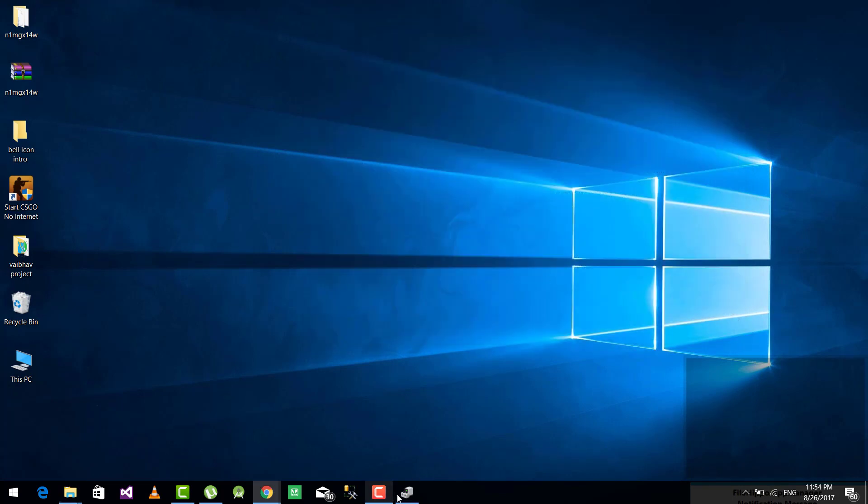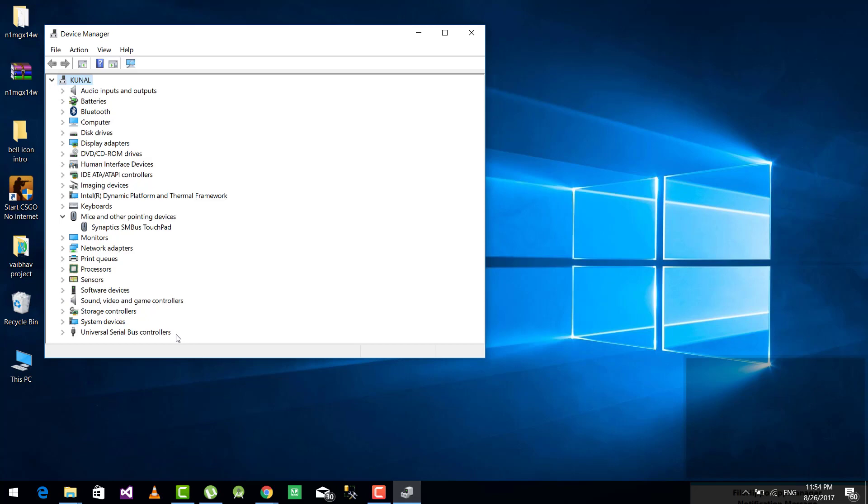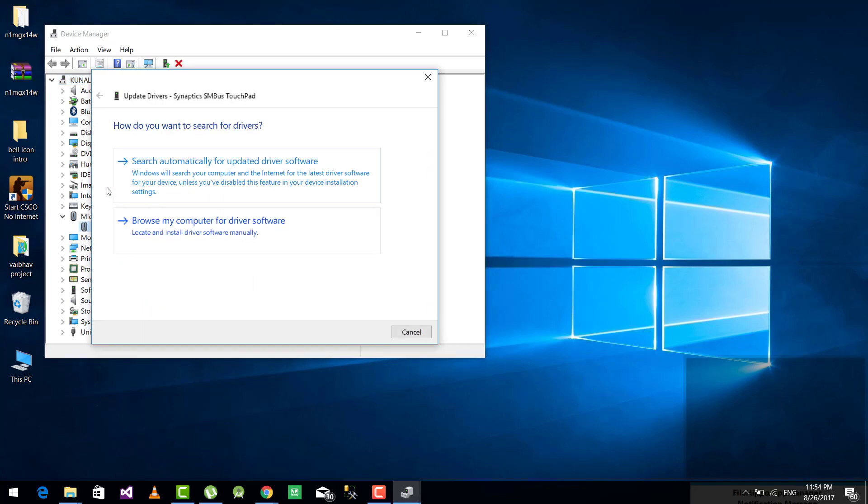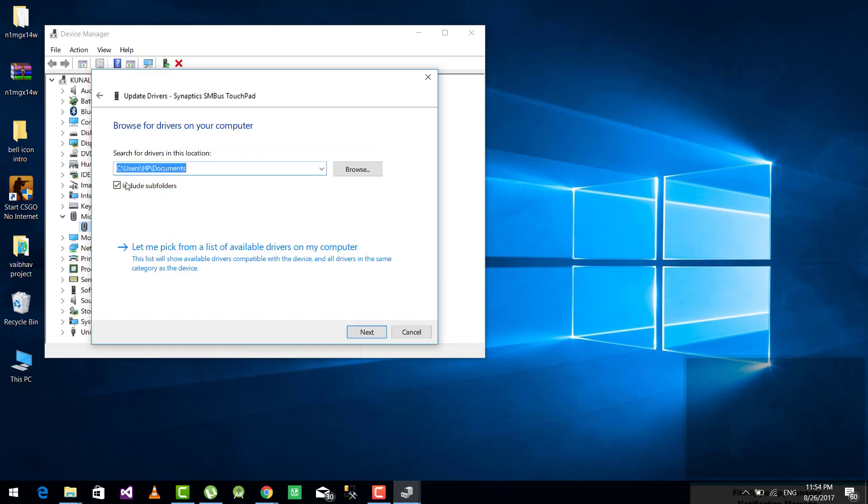So now go again back to the Device Manager and right-click on Synaptics touchpad, update driver, browse my computer.